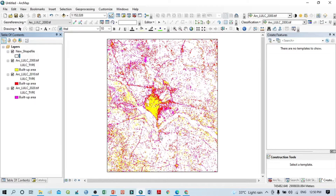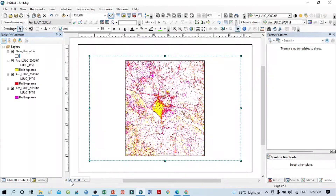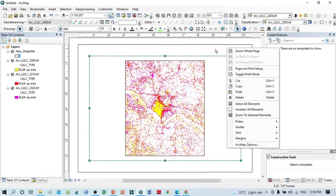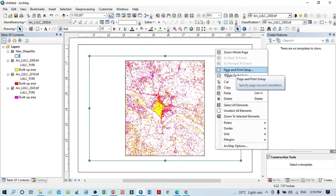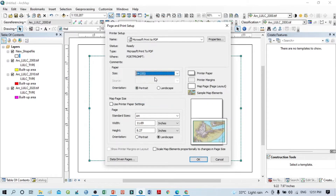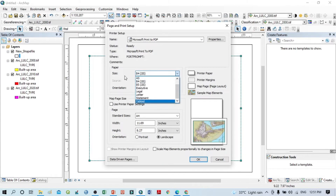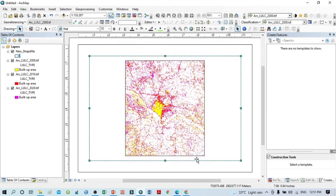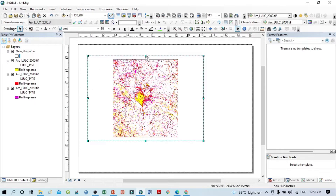You can see here the built-up area for 2000, 2010, and 2020. Now I want to prepare the map layout. This is the Layout View. I want to change the page setup, so right-click here and select Page and Print Setup. Select landscape mode and A4 size, or whatever size you require, then click OK.